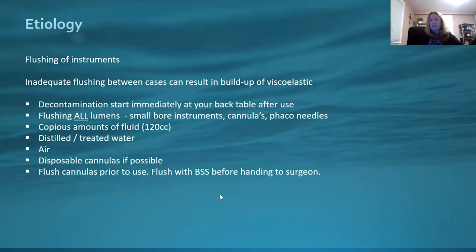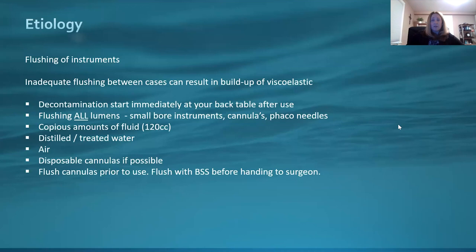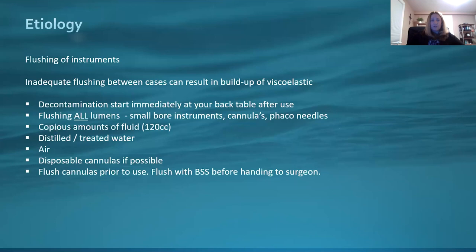If you can use disposable cannulas, that's always preferred, but if budget doesn't allow for it, you can use reusable ones and still be fine if you're using the right protocol, the right methods, and taking your time. We've been using reusable cannulas for 20 to 30 years — this is with proper protocols in place. This isn't a race. Every person deserves clean, sterile instruments. When handing a cannula to the surgeon, flush it with BSS just in case there's some fluid or water still in there from the cleaning process. Surgeons can also give it a good flush before entering the anterior chamber.